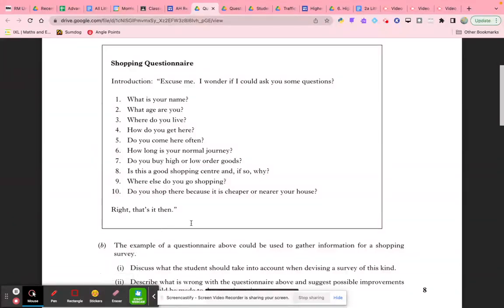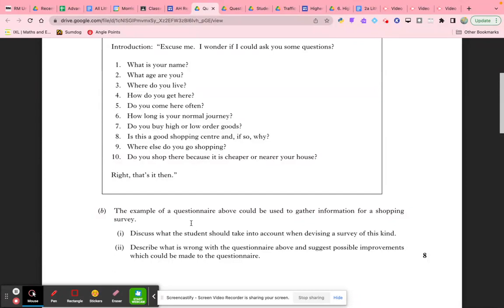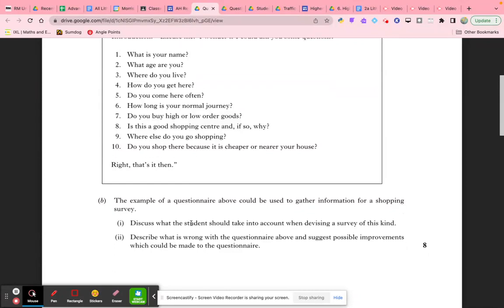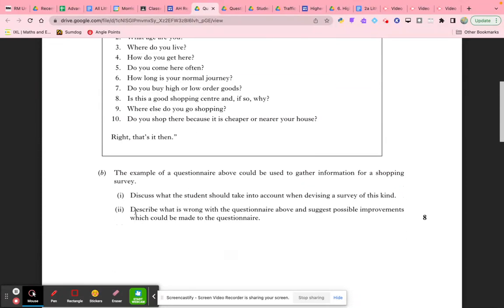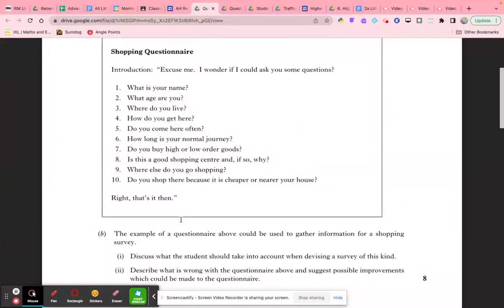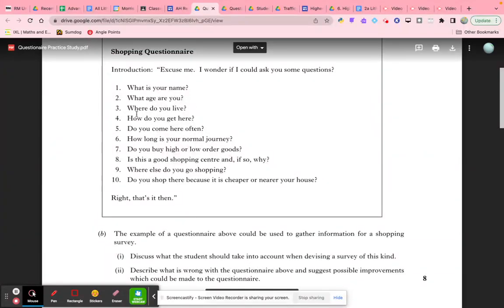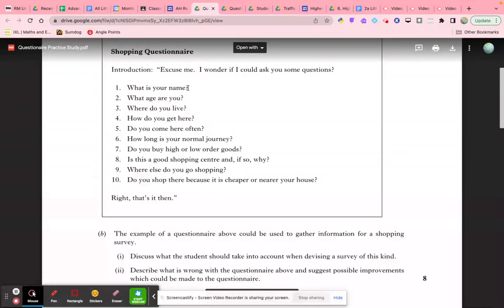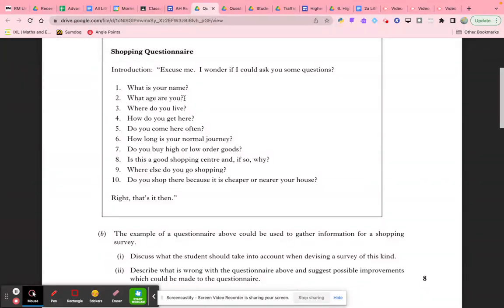When we look at the second part of this question—describe what's gone wrong with this questionnaire and what possible improvements we can make—let's quickly identify the key problems. Asking somebody their name might be polite, but you wouldn't want to write that down, and it's often not appropriate. Likewise, age can cause embarrassment, and it's possible to classify people into age groups without actually asking the question. You can fill that out after the survey has been completed.